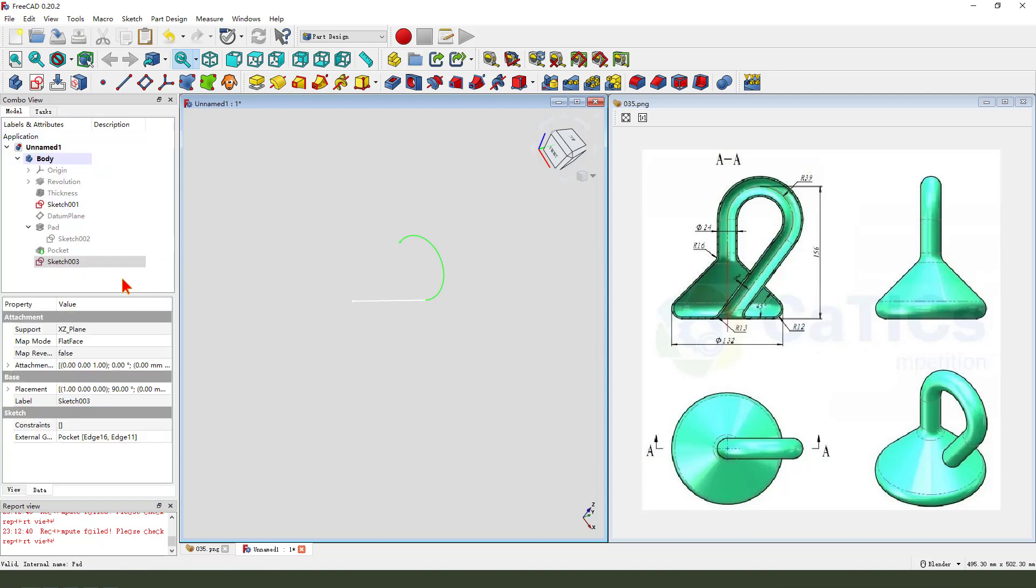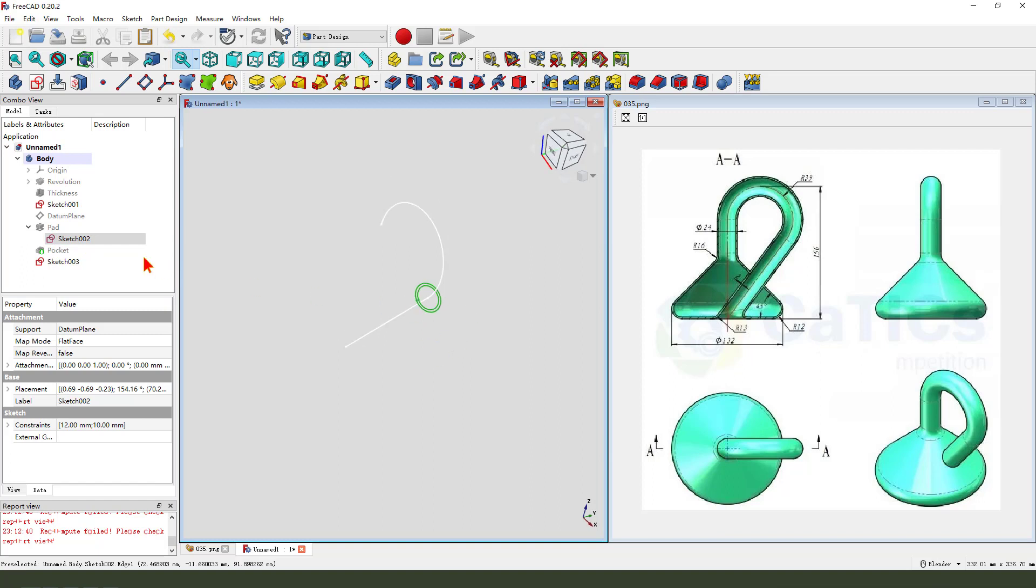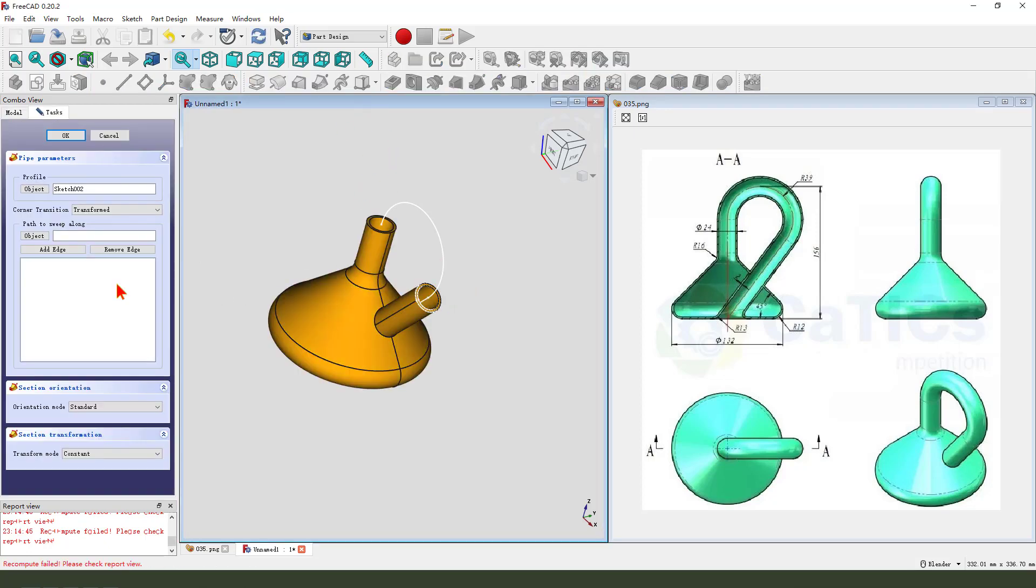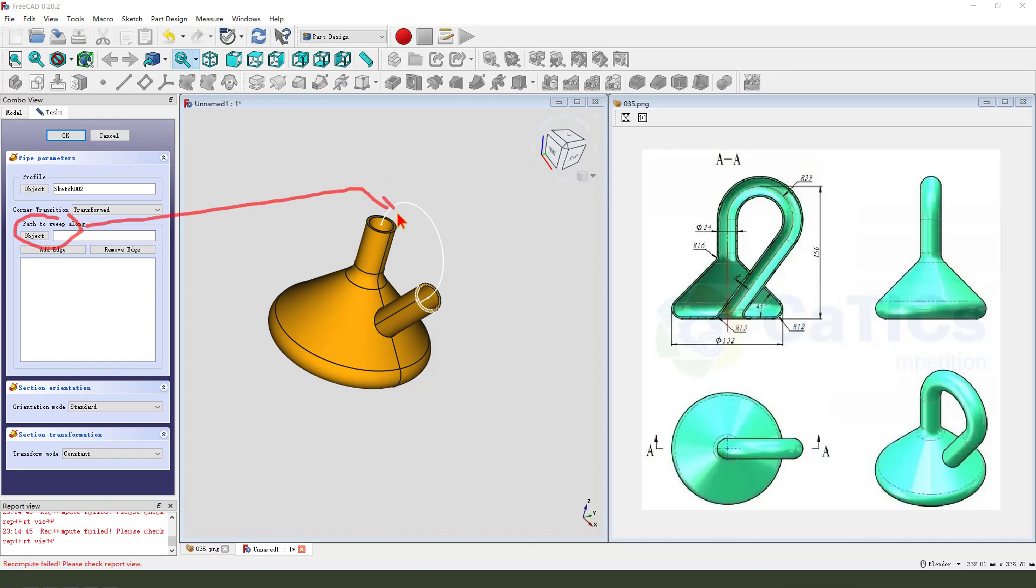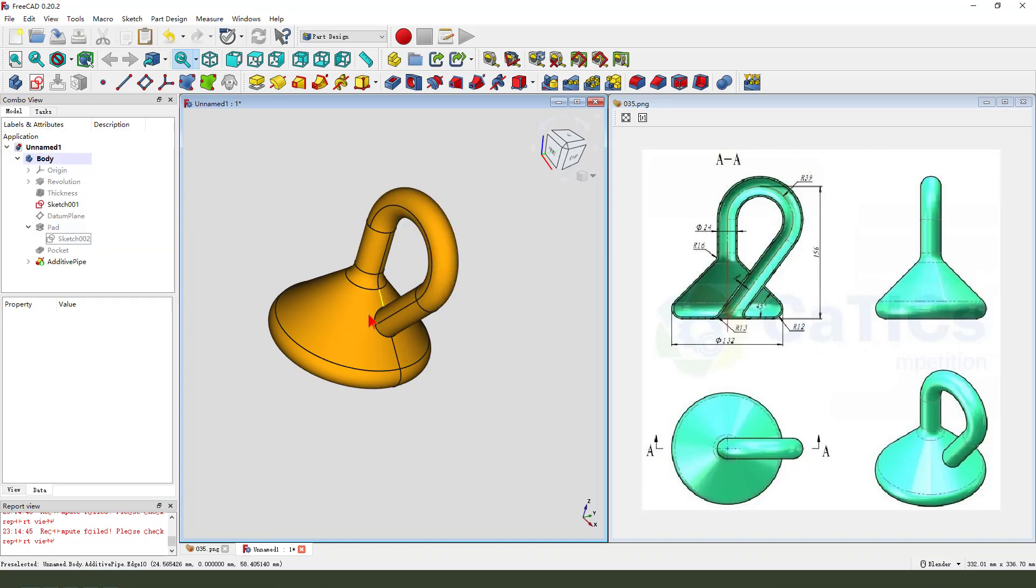Then we show sketch 002 here. Then we select path, sweep along it arc, select edge.